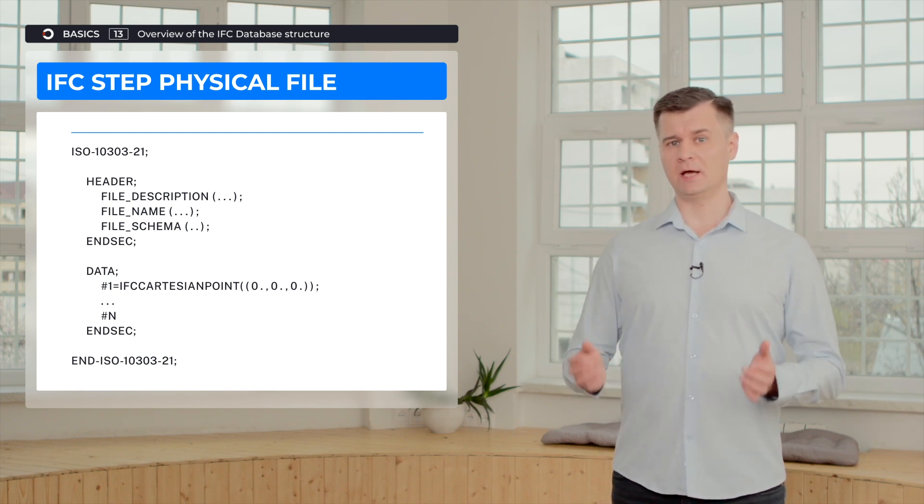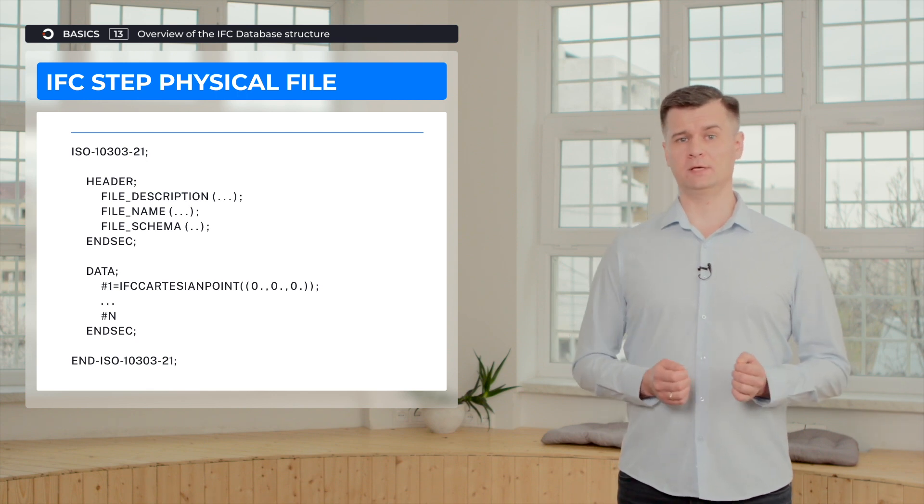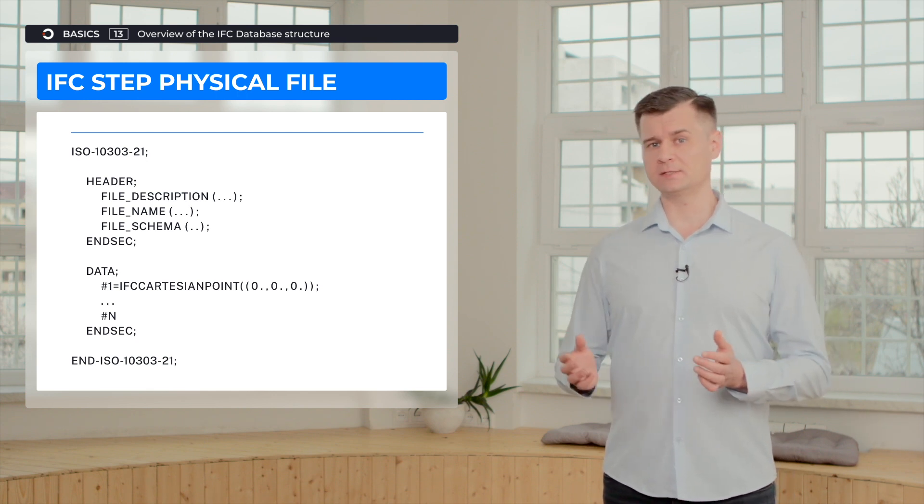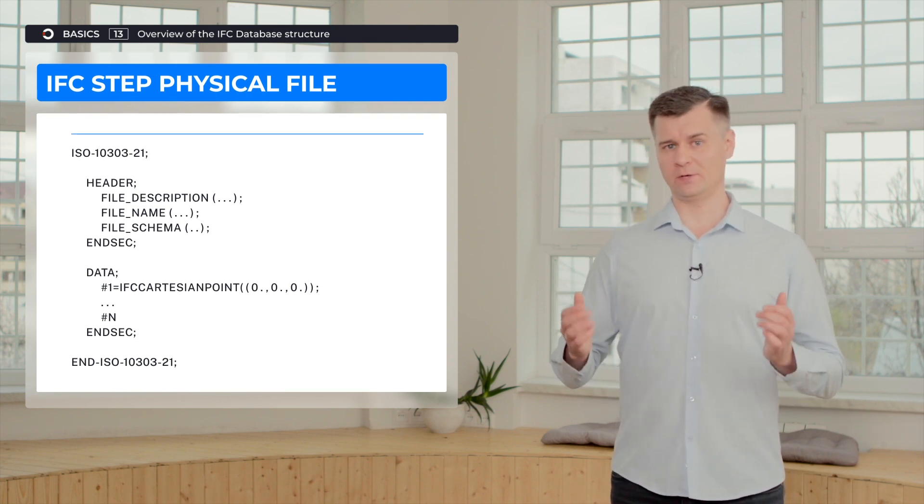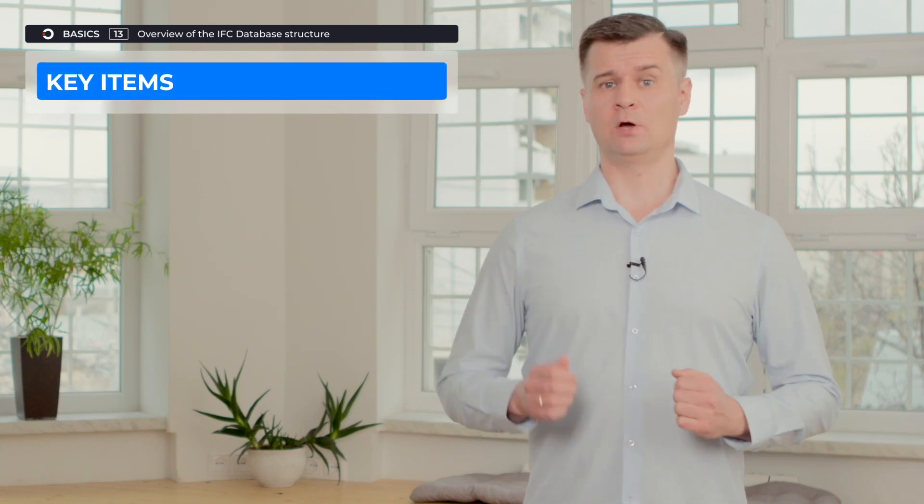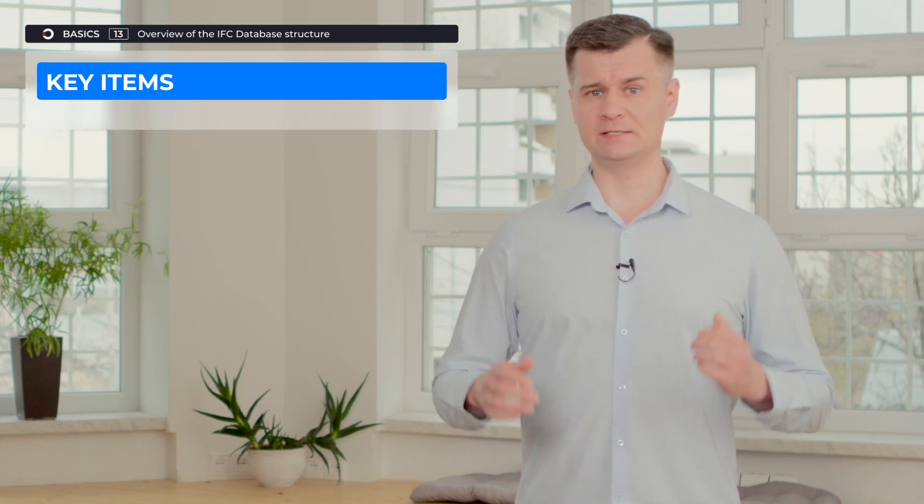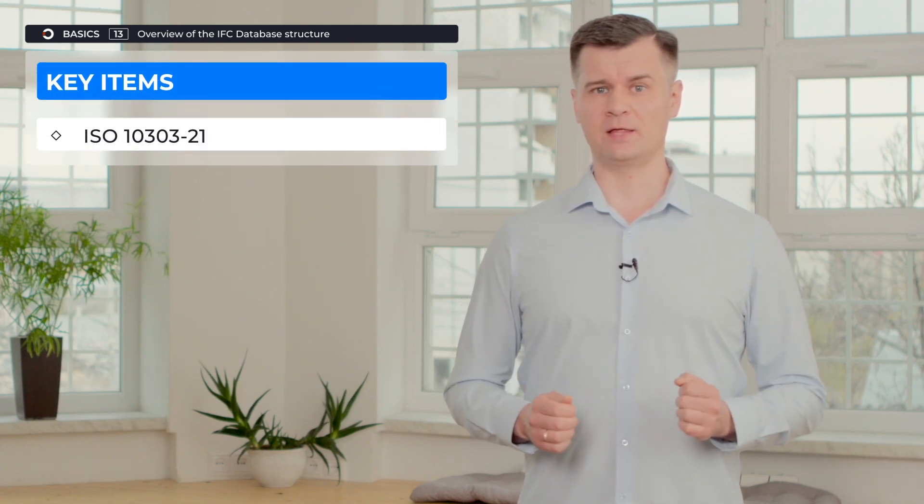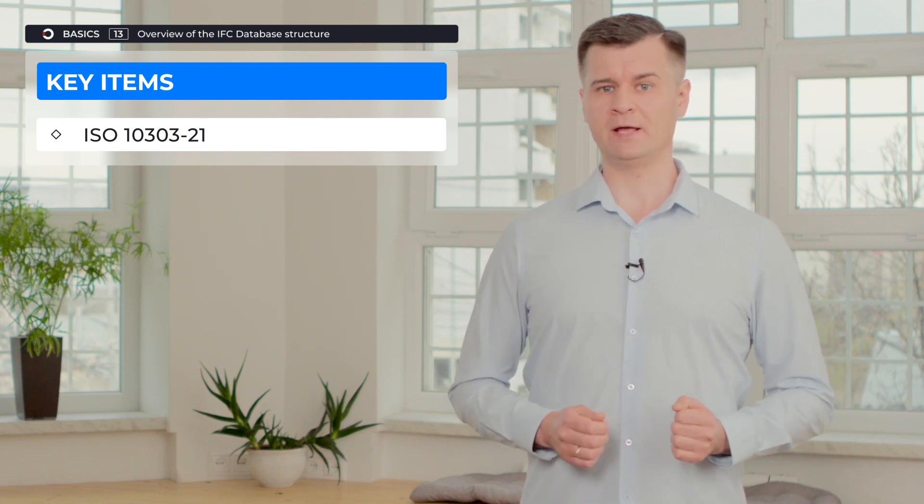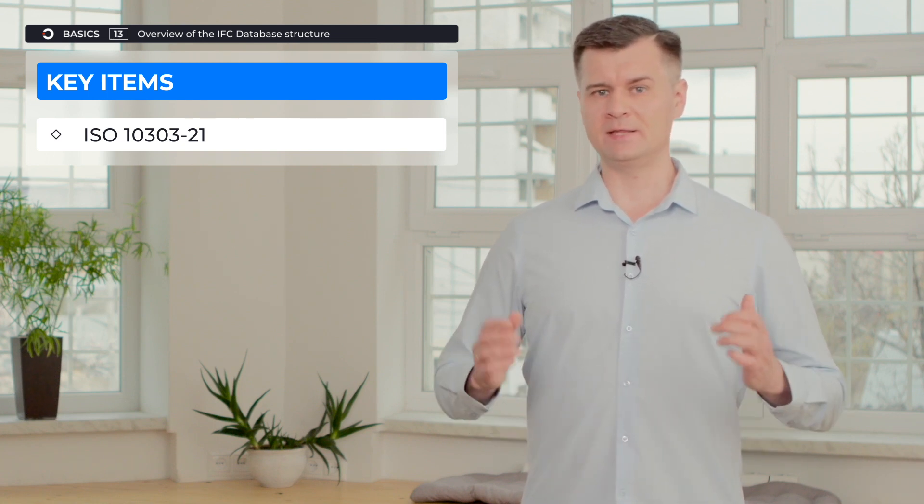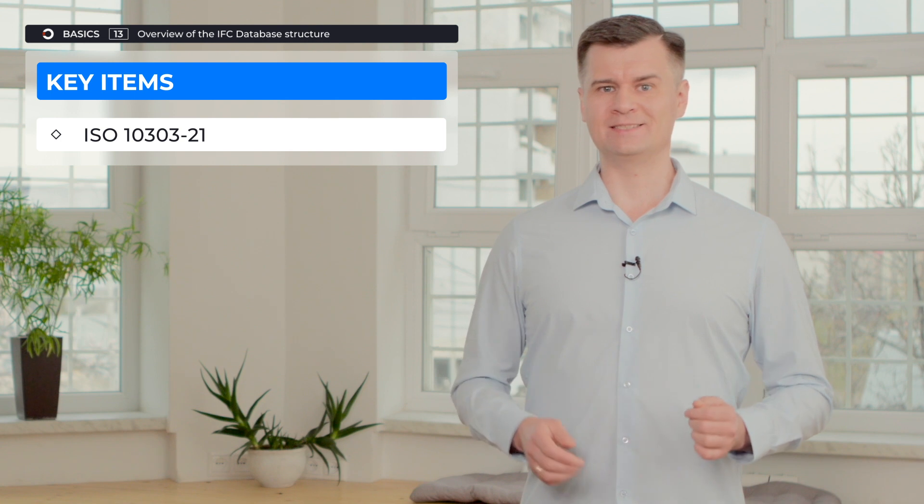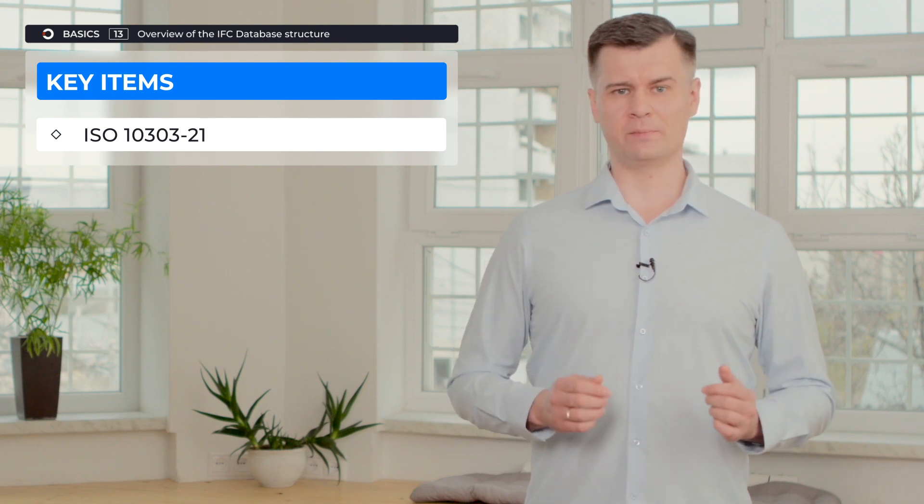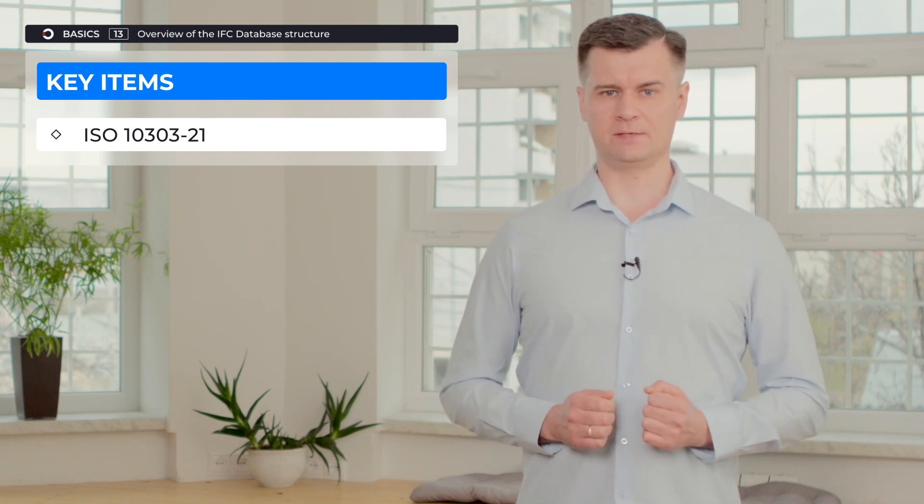And if we take an IFC file and open it in a text editor, we can see the following structure. The root element that wraps all the data in the file is ISO 1030321. This ISO defines the encoding mechanism for representing data.